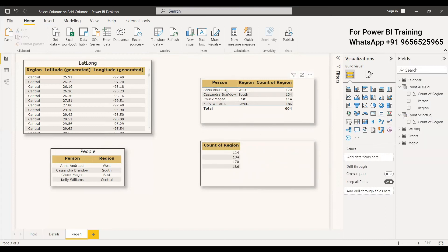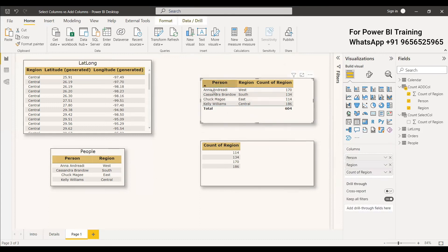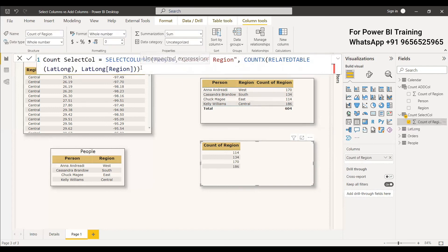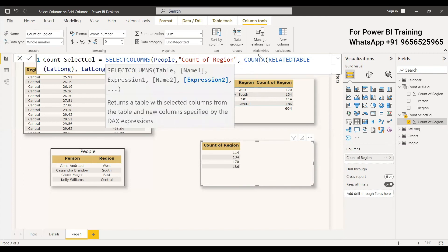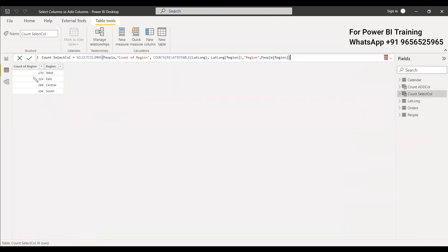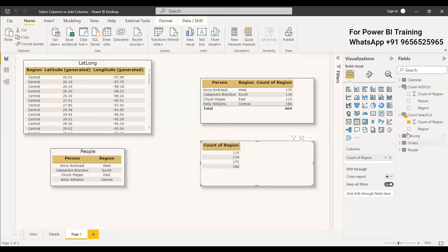We didn't specify any column from the People table in either case, but ADDCOLUMNS returned all columns from People, while SELECTCOLUMNS returned only the expression. If you want to add a column in SELECTCOLUMNS, you can specify it explicitly — for example, give the name 'Region' and then People[Region]. Now if you look at the SELECTCOLUMNS table, Region is also appended.